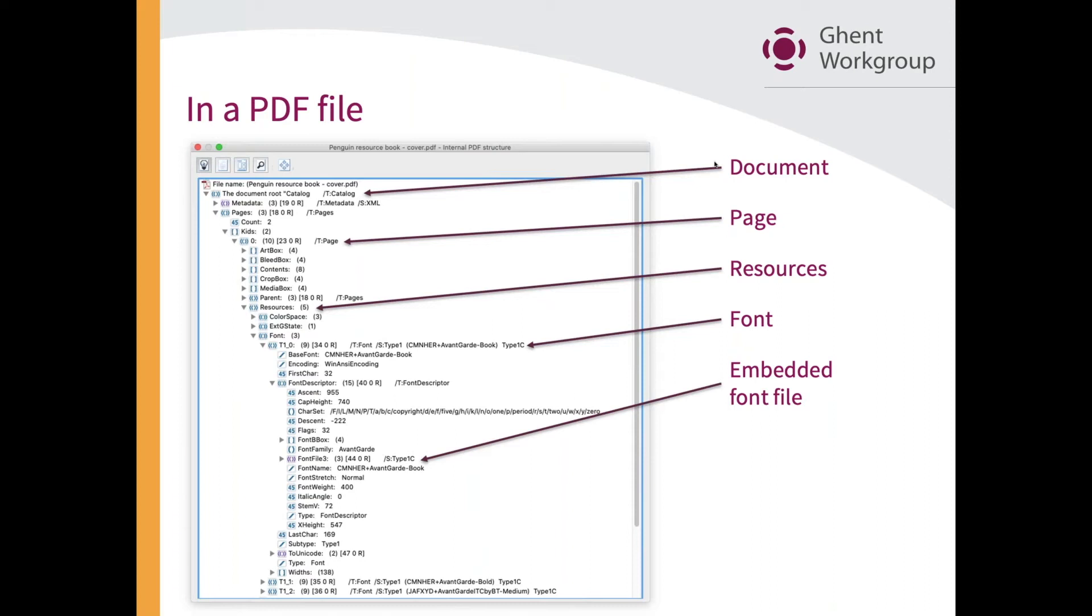The PDF specification is relatively complex, and there are multiple ways of embedding a font in a PDF file. Font file three happens to be one way of storing the actual font definition inside of a PDF file. What you're looking at there is an embedded font file.